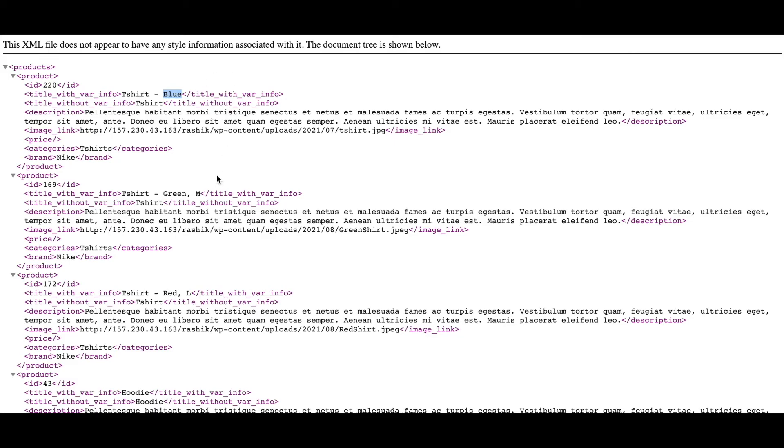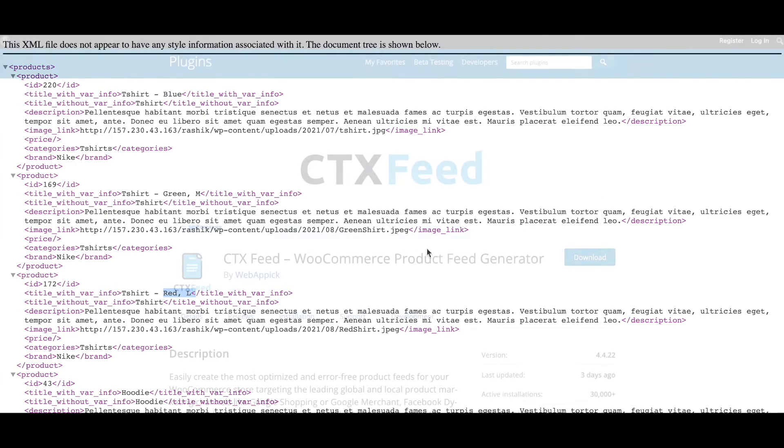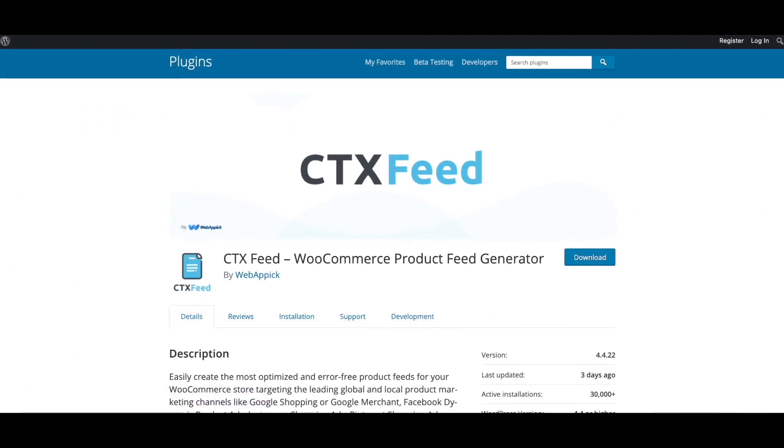However, for the other variations since the information is there, it's showing up as expected. There you go guys, now you know how to add or remove variation information into the product title. If you have any questions or issues, you're welcome to reach out to us at support@webappick.com. I hope you guys found this video useful.